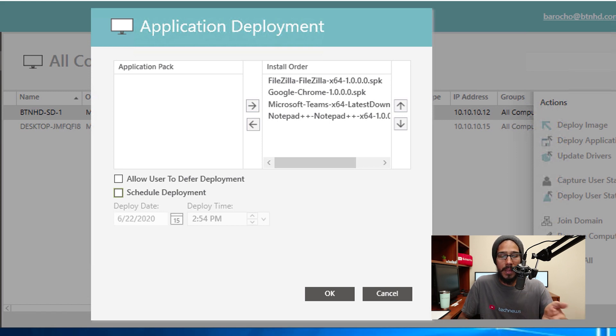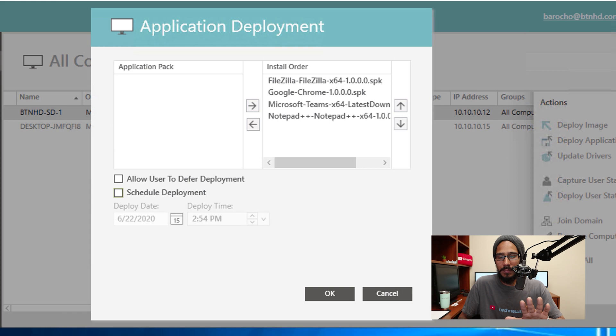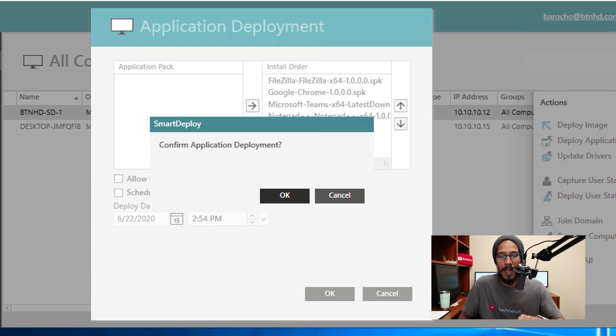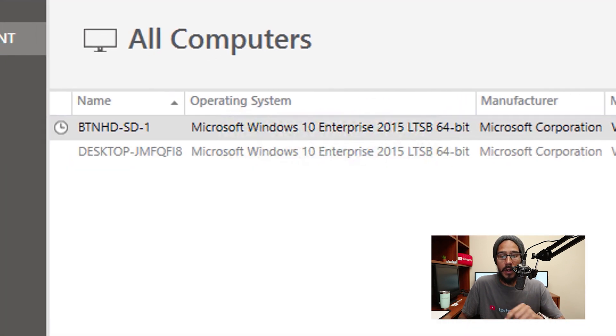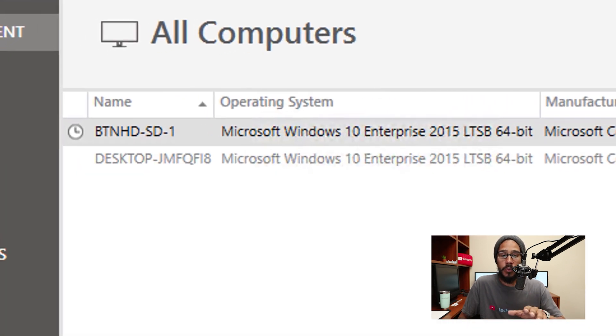Then you have two options: you can either allow the user to defer the deployment or schedule the deployment. I'm not going to do anything, I'm going to leave everything as the default and then click OK. You need to confirm it, so click OK again.